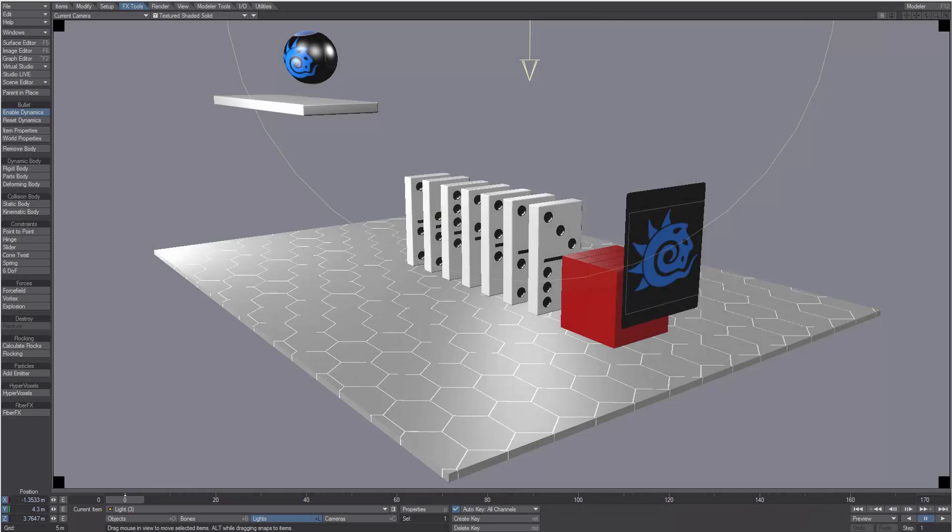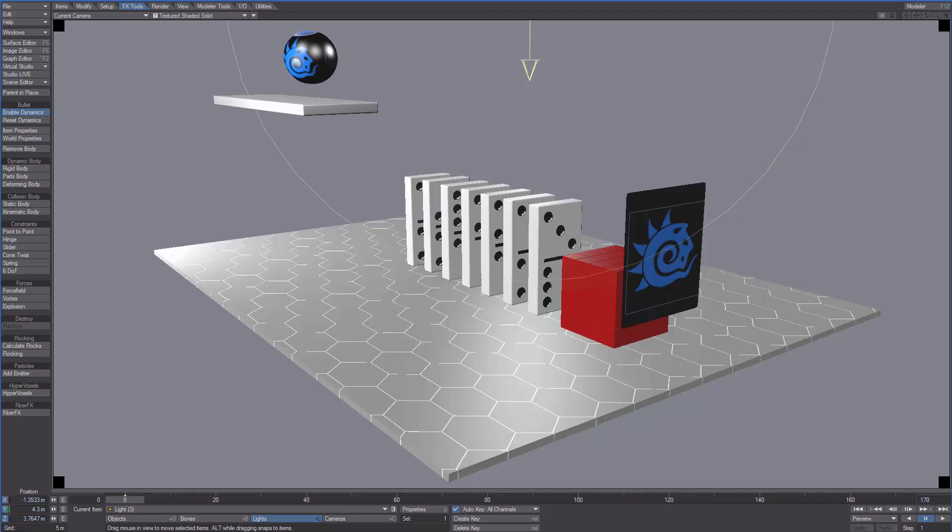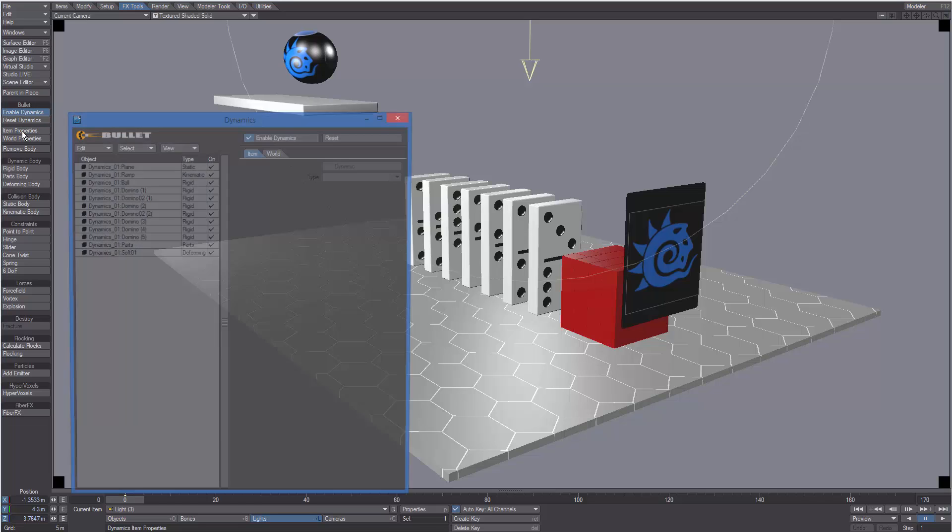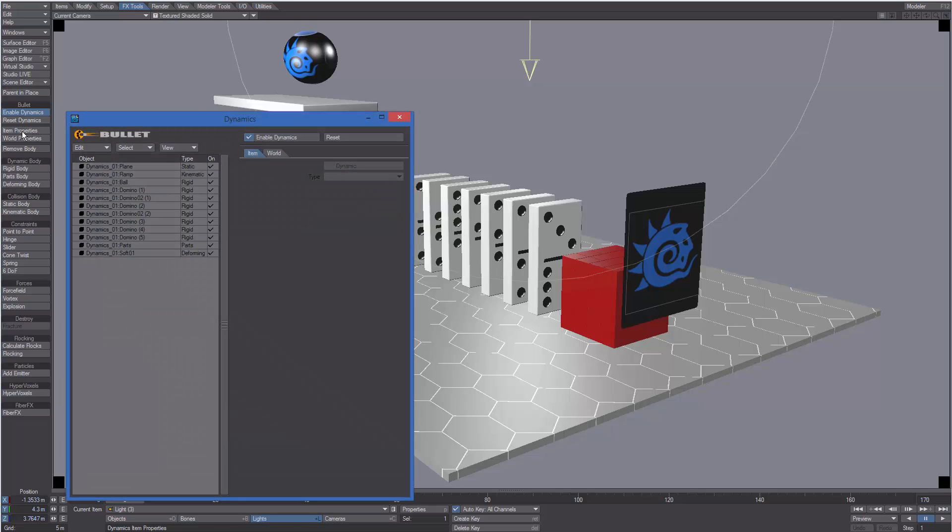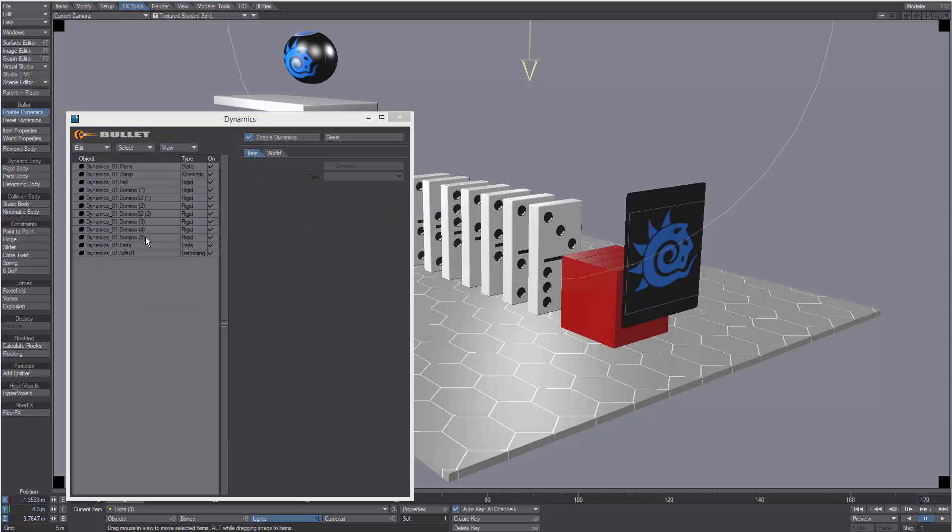In this video we're going to introduce the Bullet Dynamics Properties panel. To open the Bullet Dynamics Properties panel, from FX Tools select Item Properties. In the left part of the panel we can find a list of the dynamic items.